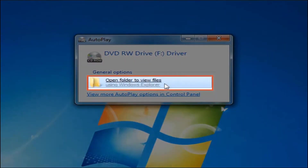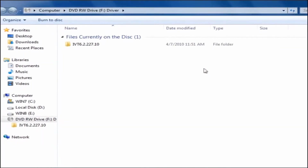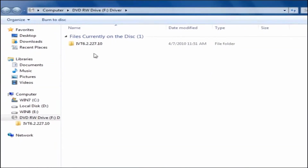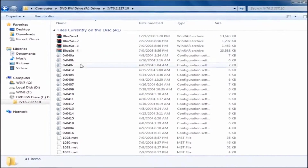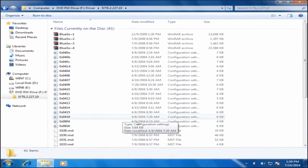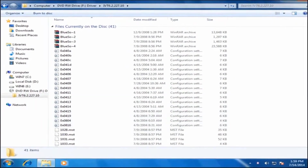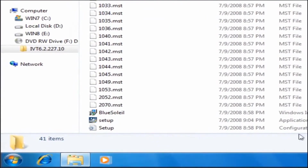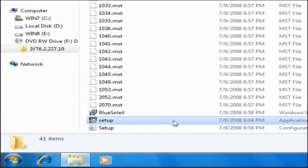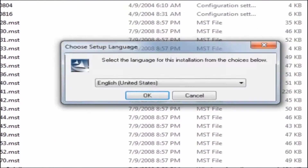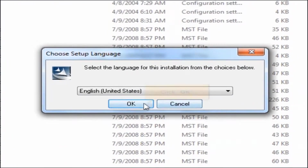Click open folder to view files. Open the iv6.2.227.10 folder, then double click the setup icon. Choose English for the language, then click the OK button.